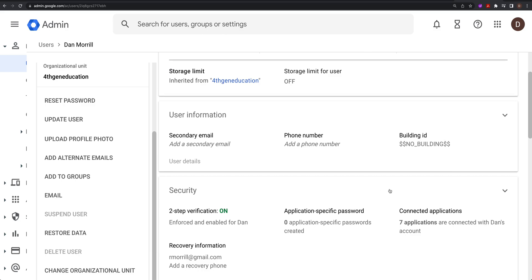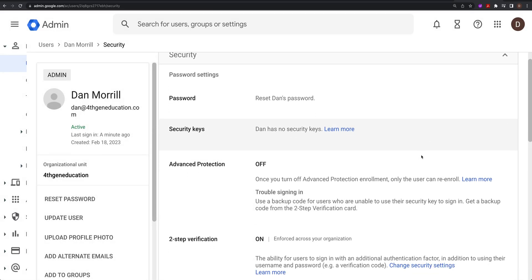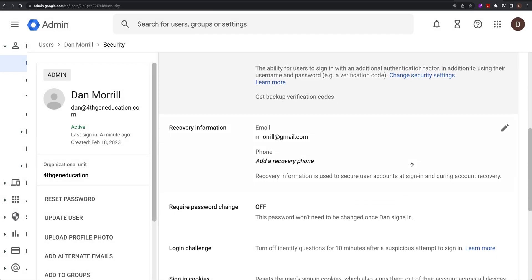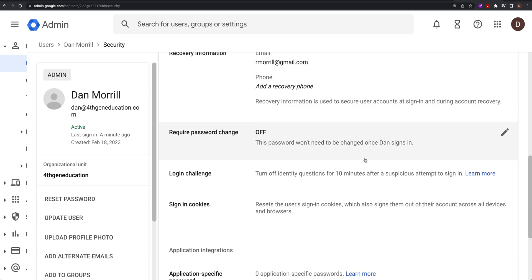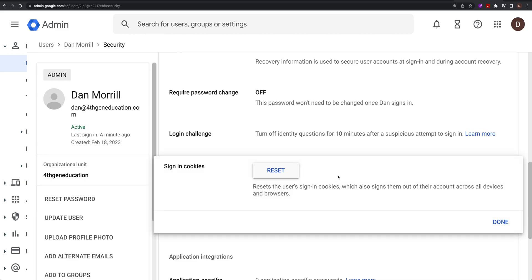Go down to Security, then look for Sign-in Cookies. You'll also see options for security keys, advanced two-step recovery, and require password change. When you click 'Reset Sign-in Cookies', that basically resets their whole account and forces them to log back in.